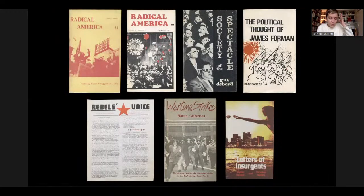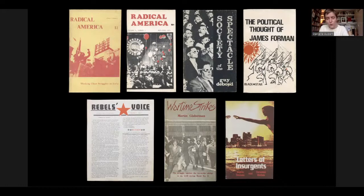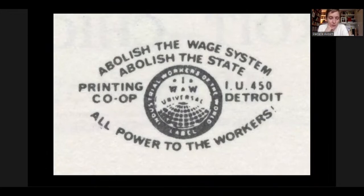Some of the publications printed over the course of the 1970s included the first English translation of Guy Debord's Society of the Spectacle, the Black Star publication The Political Thought of James Foreman, six years' worth of issues of Radical America — the journal for SDS, the Students for a Democratic Society — and Rebel's Voice, produced by a group of Detroit high schoolers. At the co-op, the acts of writing about and debating politics were folded into the activities of page layout, typesetting, printing, binding, and trimming.